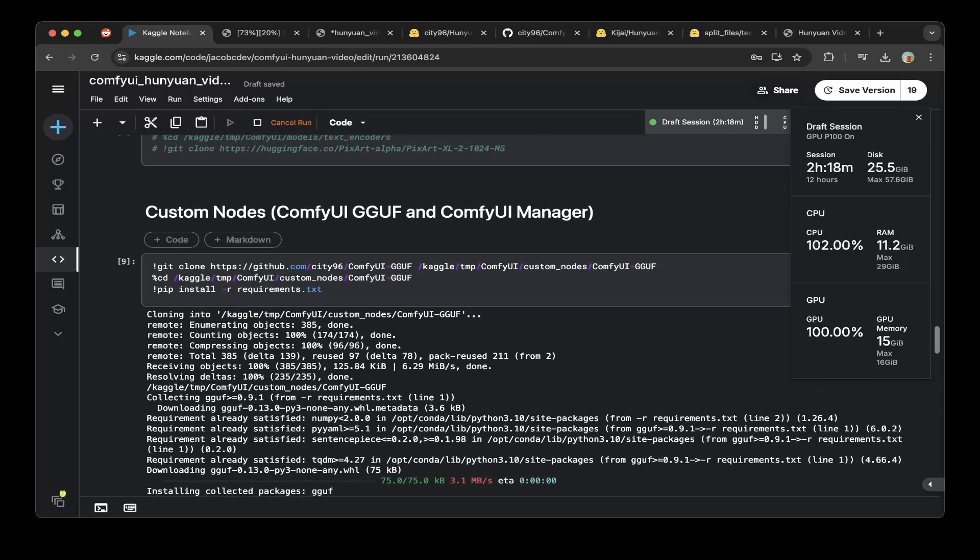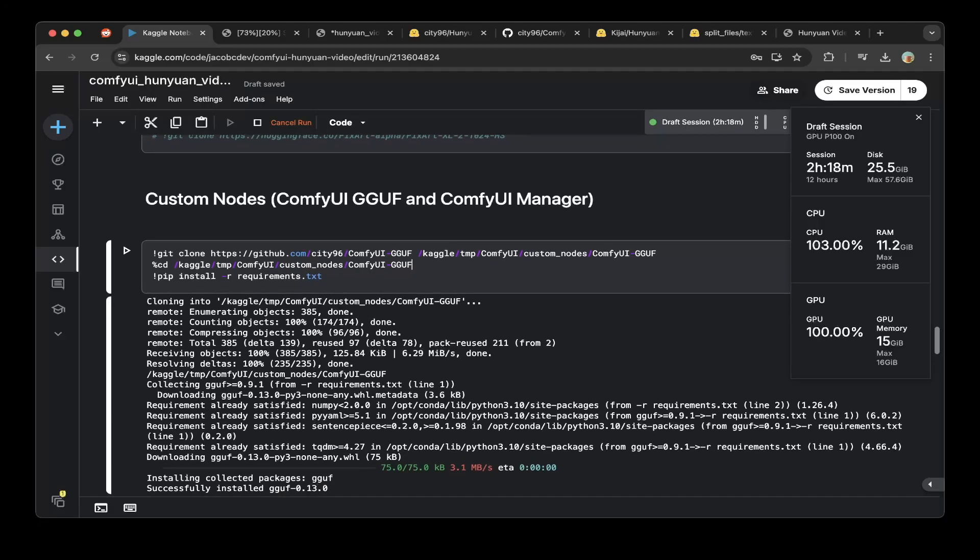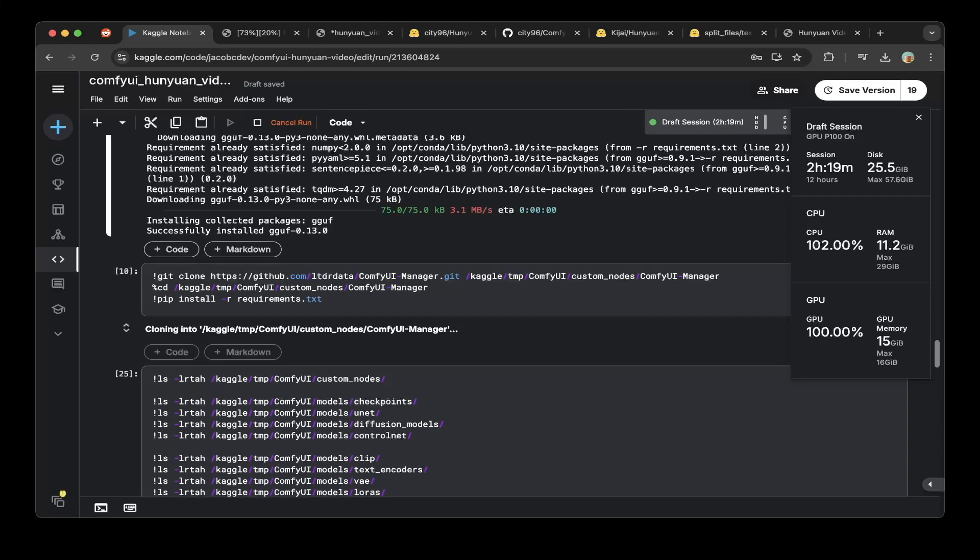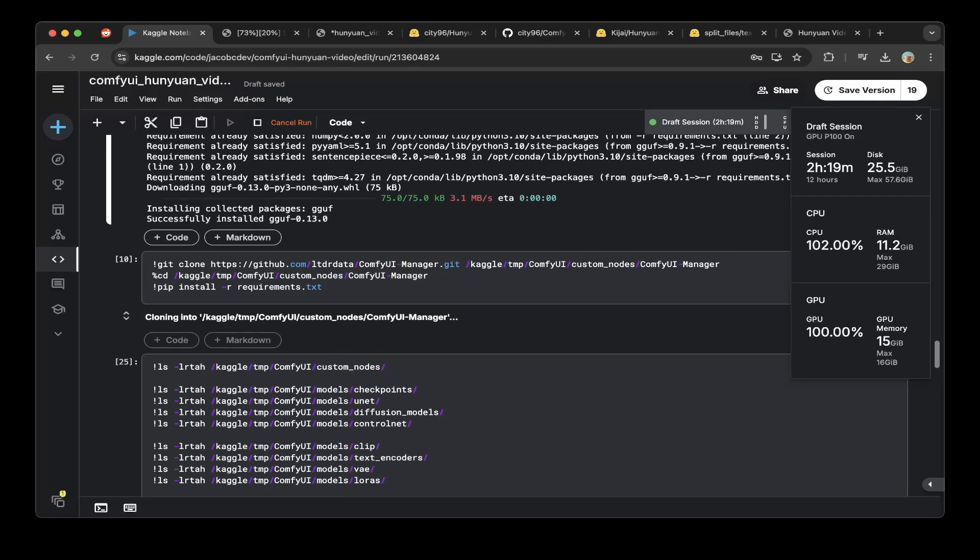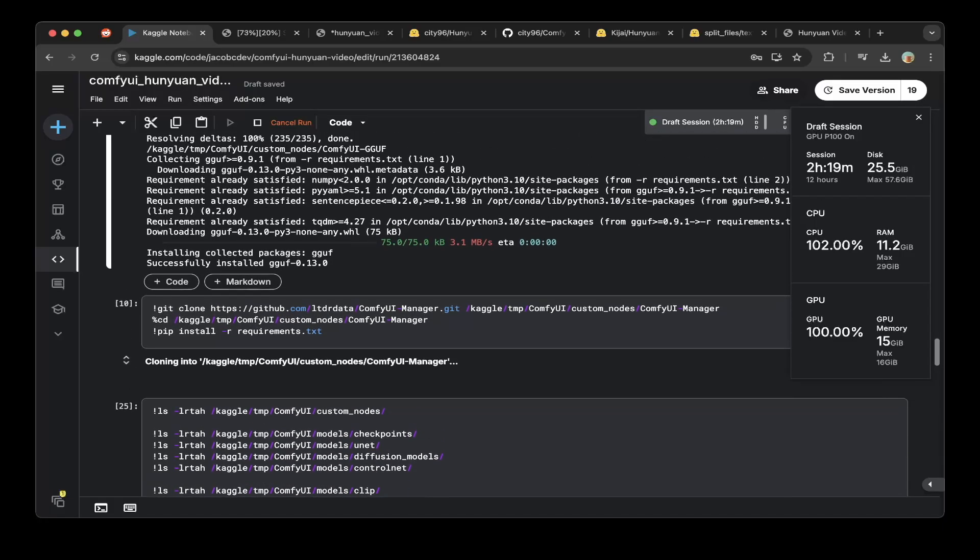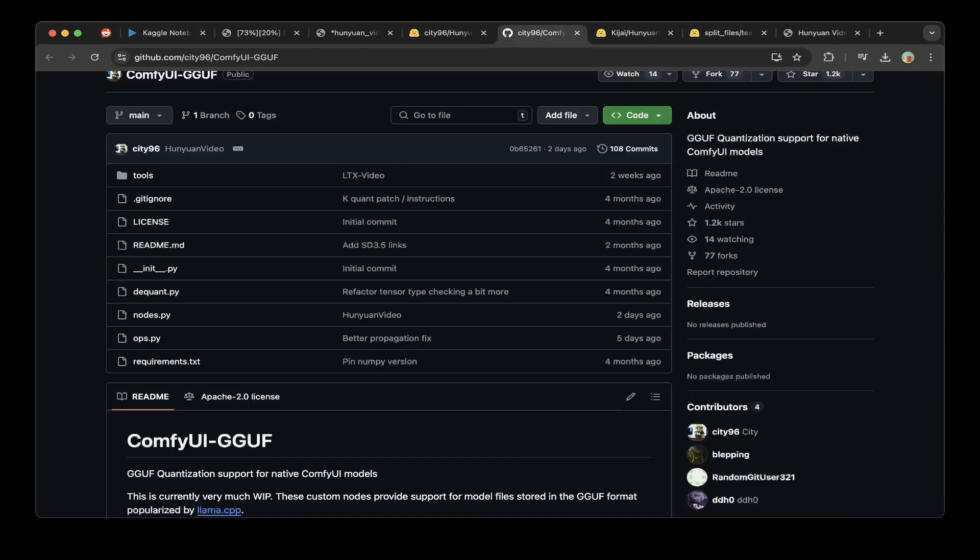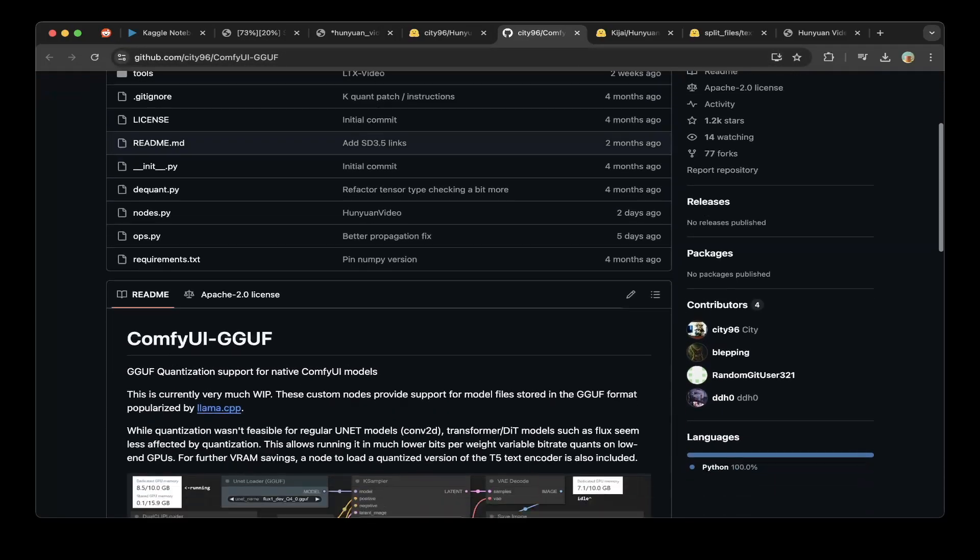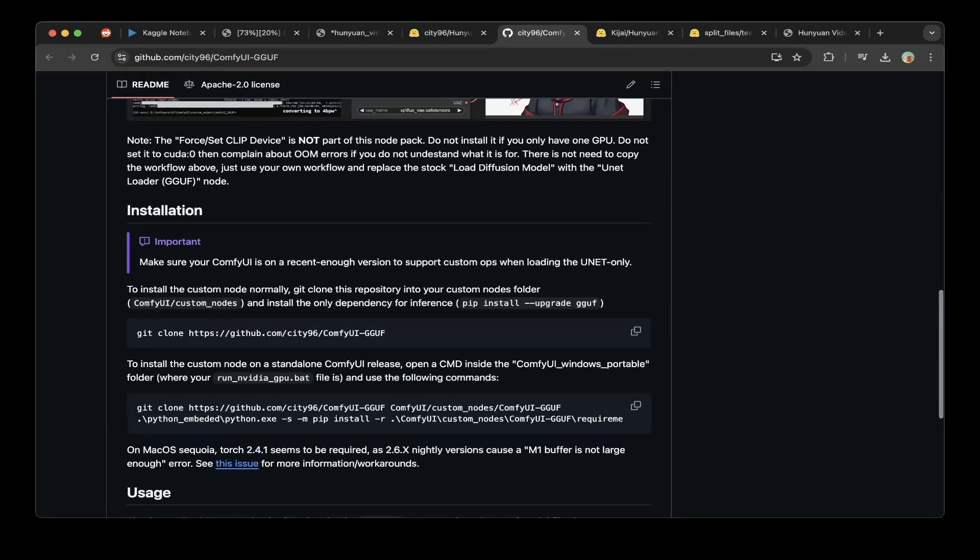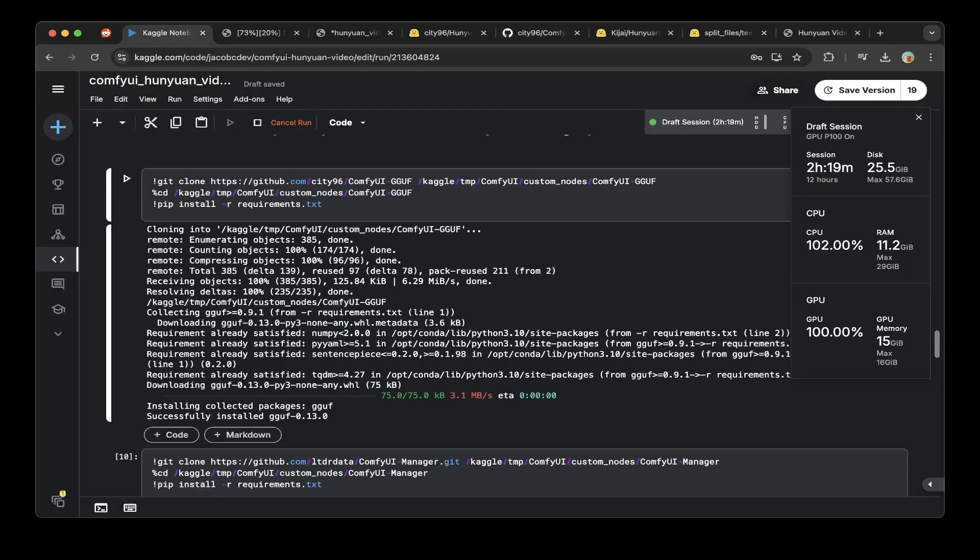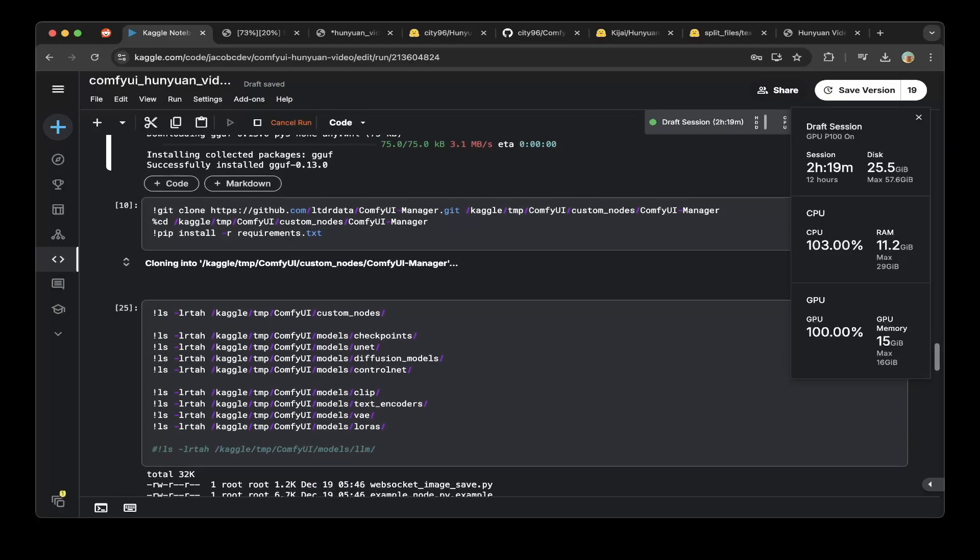For the custom nodes, you do need to install ComfyUI-GGUF and ComfyUI-Manager. First install ComfyUI-GGUF and make sure you install all these requirements. Then you install ComfyUI-Manager, put it into the custom nodes folder, and also install the requirements for ComfyUI-Manager. If you don't know how to set up GGUF or want to know where it is, just go to the CD96 ComfyUI-GGUF GitHub repo. There's a lot of introduction of it. You can go through those, it's very useful. To set up ComfyUI, just put it into the custom nodes of ComfyUI folder and install all these dependencies.